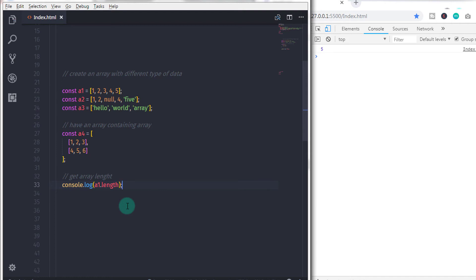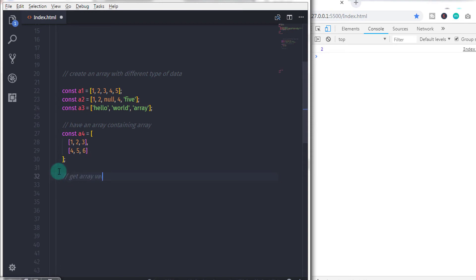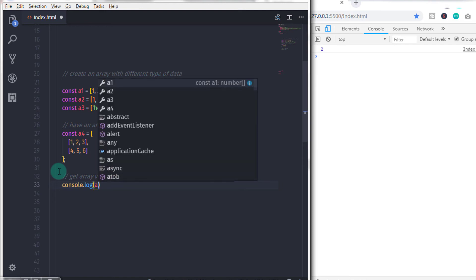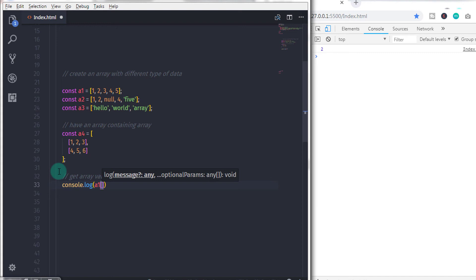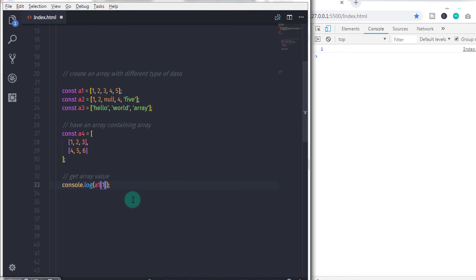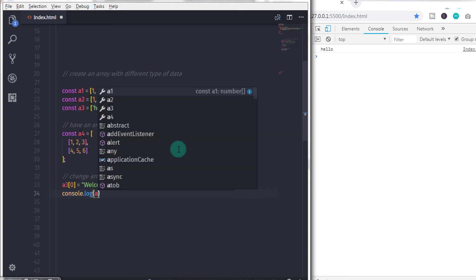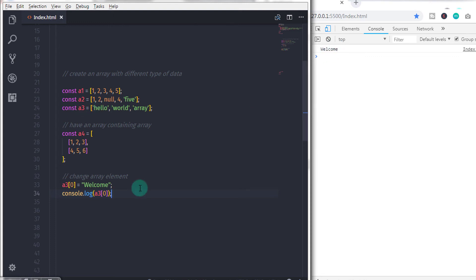To check how many elements are in an array, specify the array name and call the length property — it will return the number of elements. To access a value, write the array name followed by the index in square brackets, like a1[0] to get the first element. To change an array element, specify the index and assign a new value — it will automatically update.